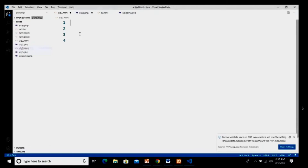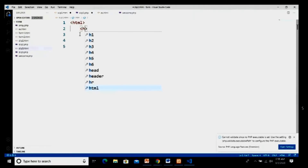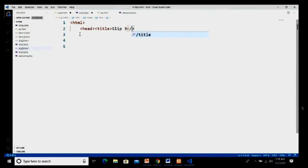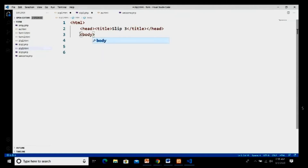I have given the file name as slip3.html. I start with the HTML page, then the head tag, and inside head we have the title — I will give the title as slip3. I close my head and start with my body. Inside body I take my form tag.